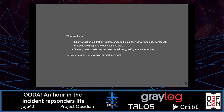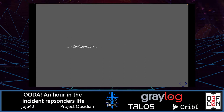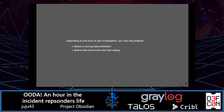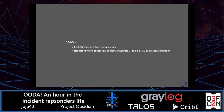You can review the forensic station walkthrough for more. On containment: depending on the pace of your investigation, you may stop the attacker before or during data exfiltration, before data destruction and log wiping. Again, we want to lock or disable affected user accounts. We may also want to restrict network access — by domain or IP address — to block command-and-control access or to prevent data exfiltration. That will depend on what options are available in your company — for example, whether you have a proxy or only an IDS.